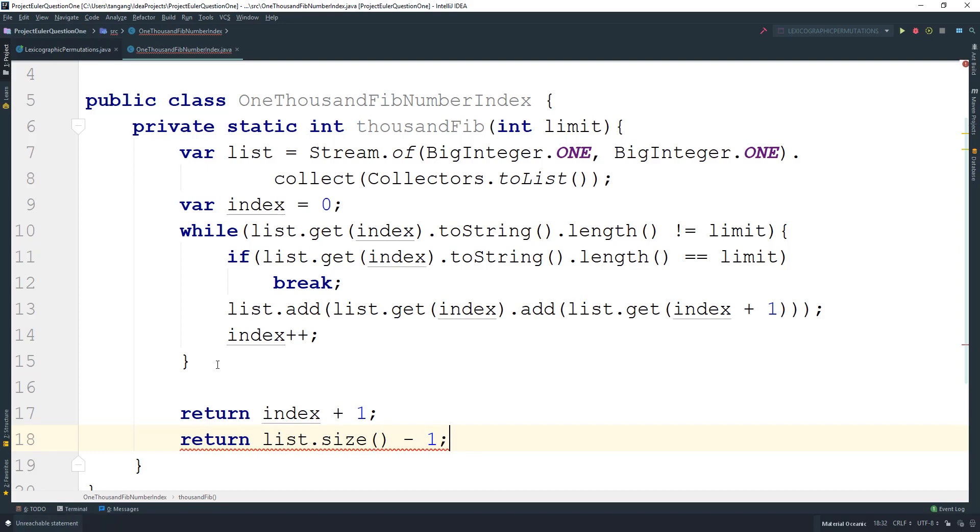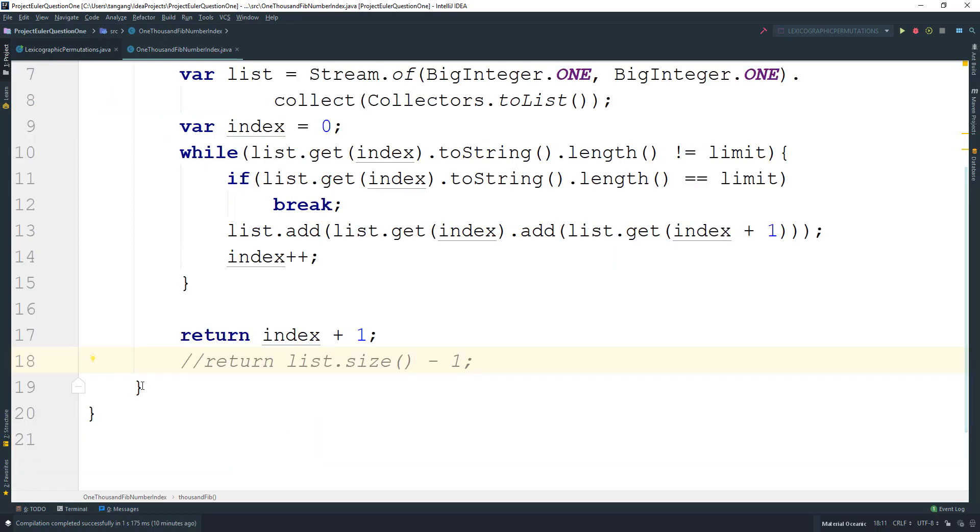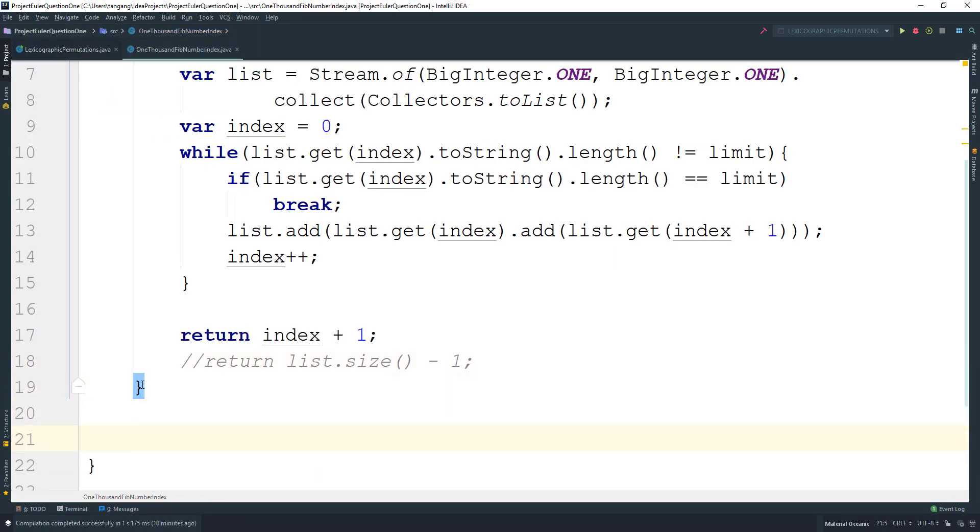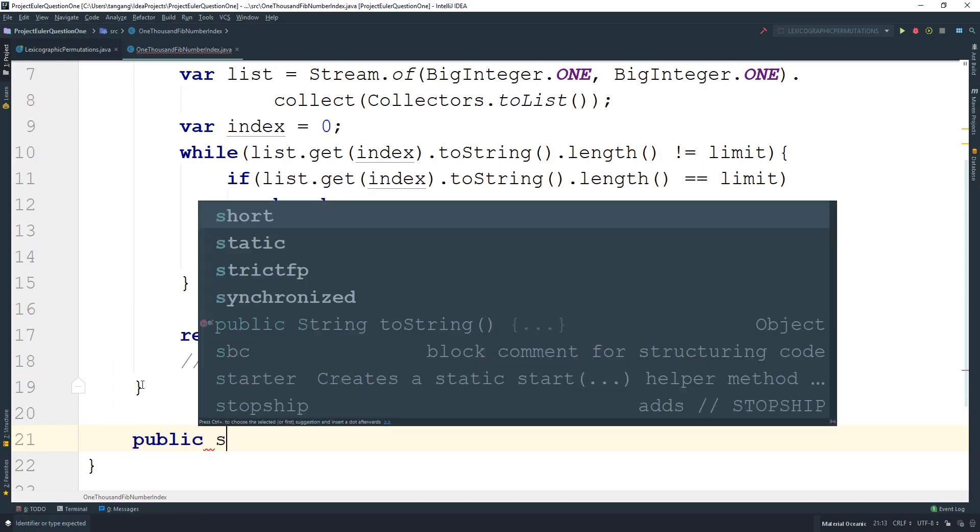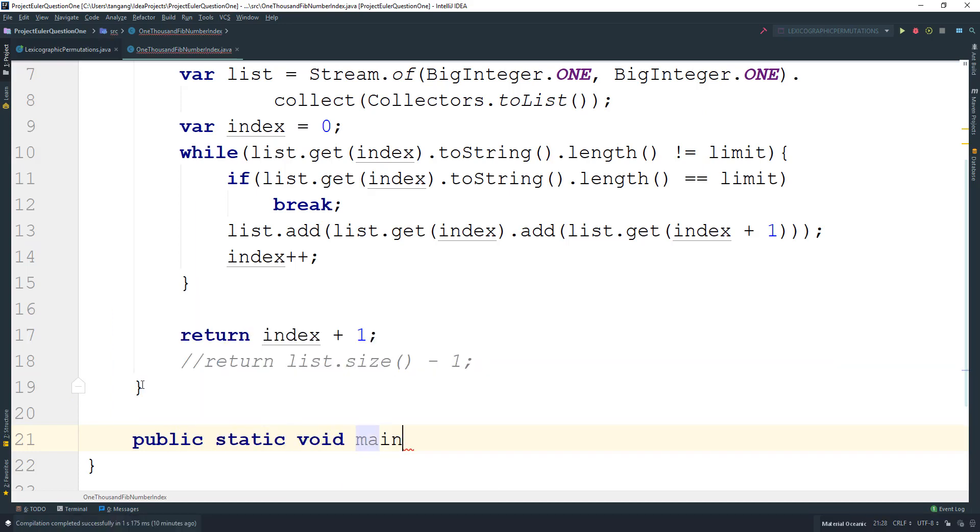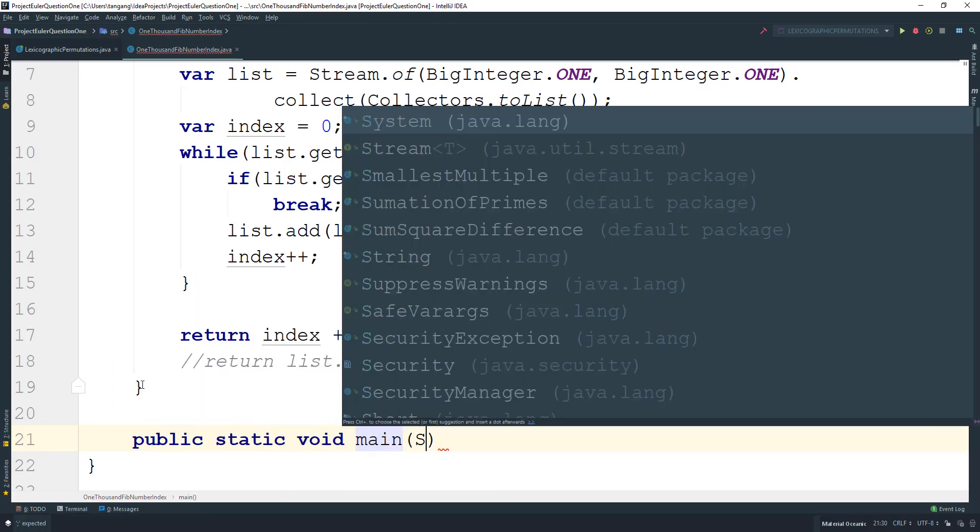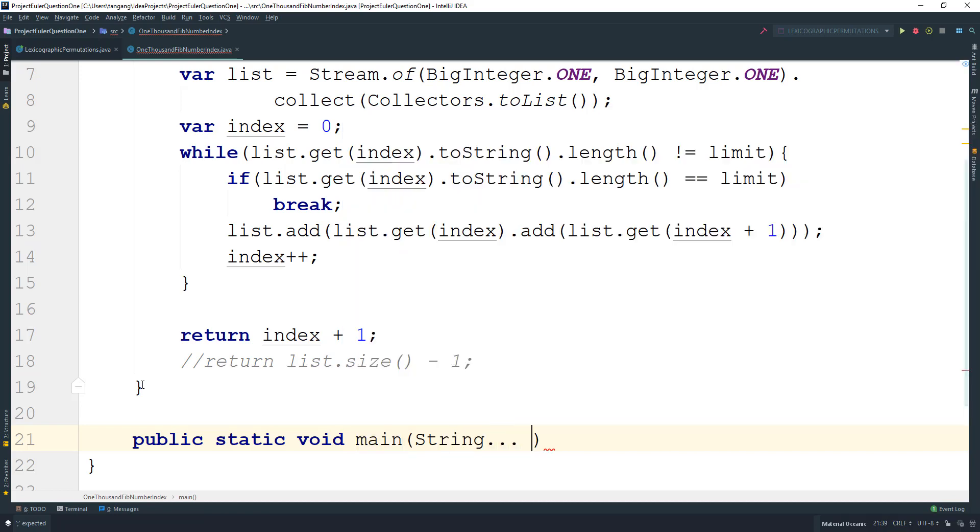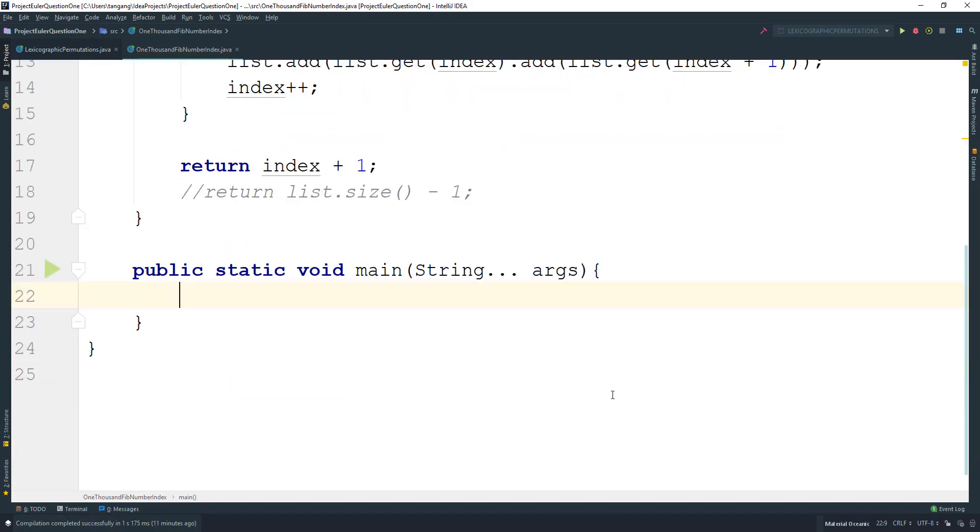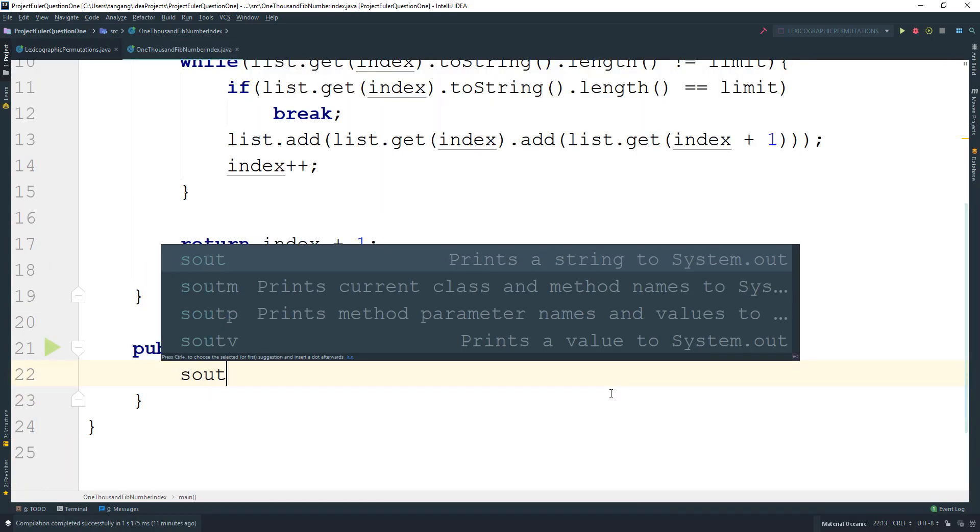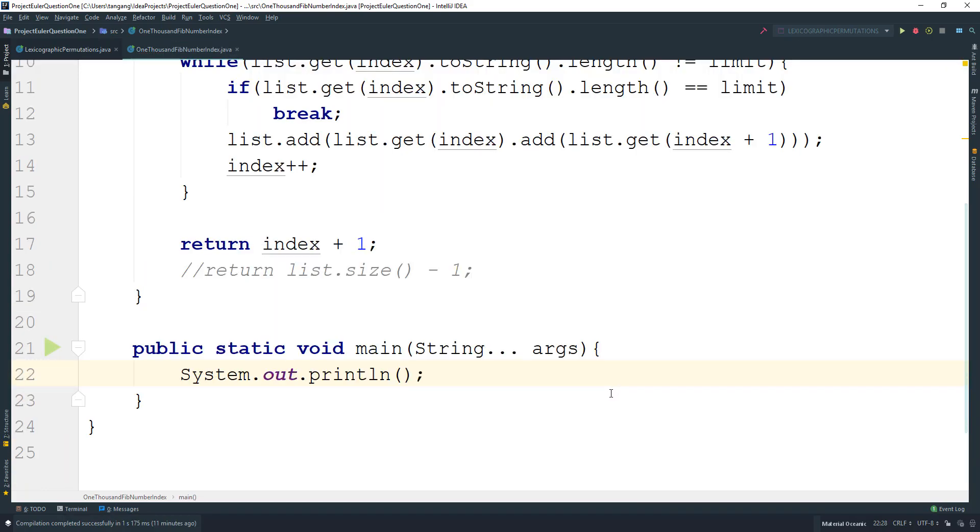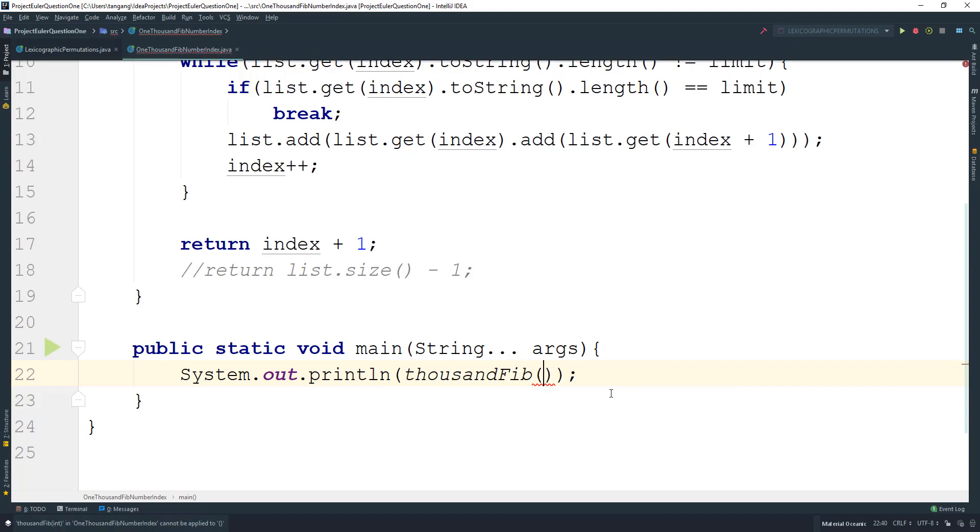Let me come down here and create the main method. I'll do System.out.println(thousandFib(1000)).